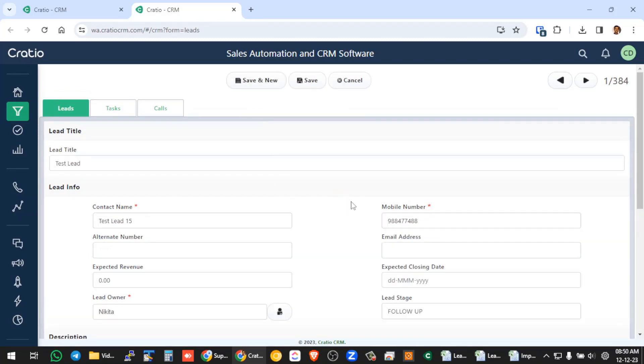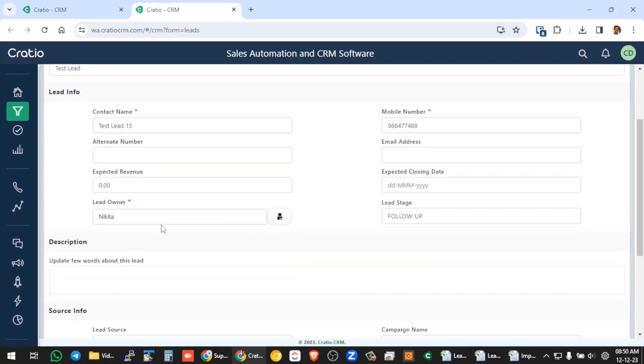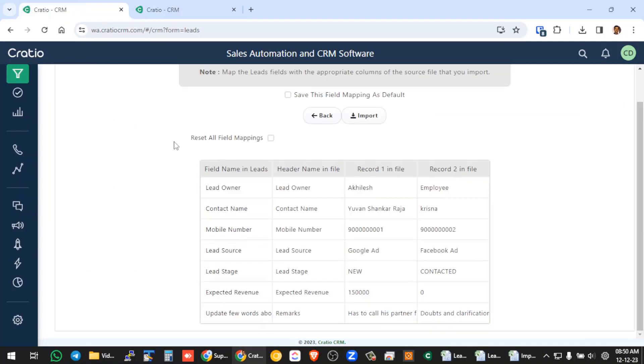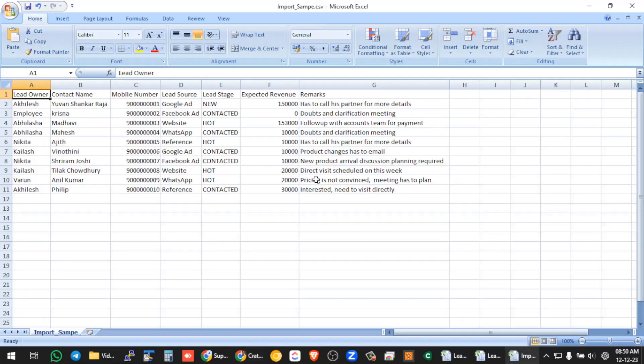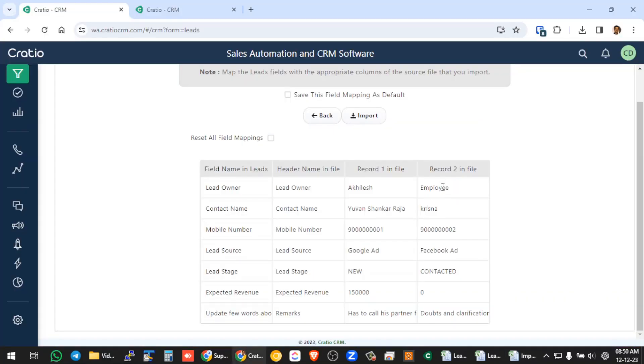Okay, now this is the lead owner field. Now you need to tell the CRM system that Excel's this particular field has to be mapped to this CRM field. This is what you are telling here. So basically you are mapping the lead owner and you are seeing the sample here. See here Achilles is the sample the system is showing.